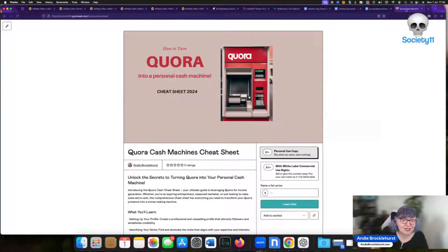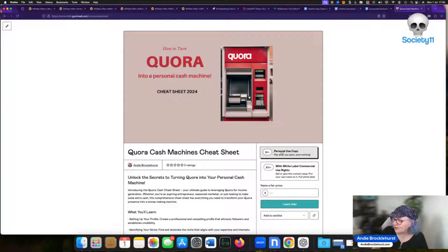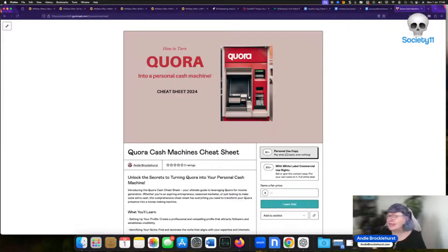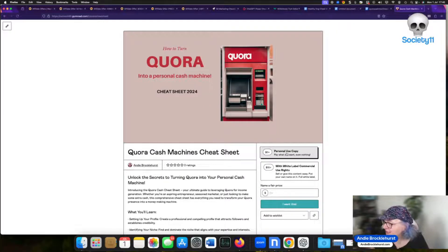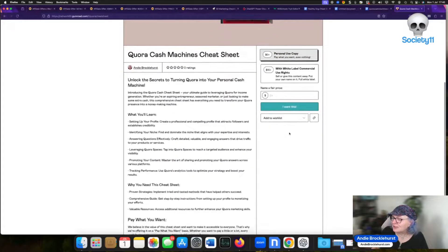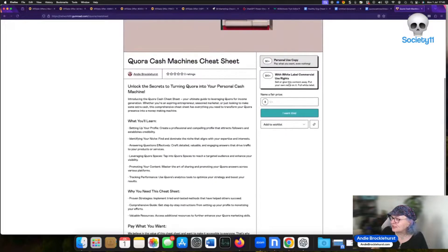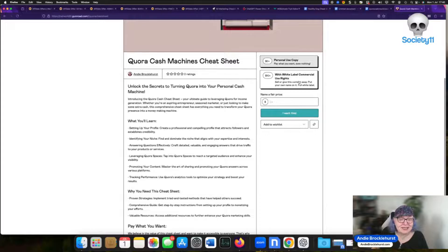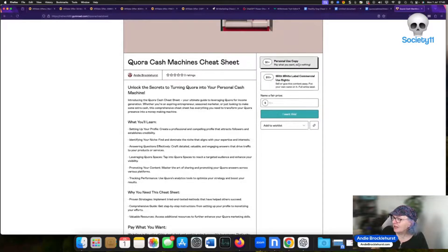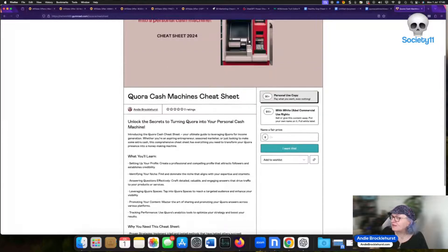This particular one I put on Gumroad last night. Pay what you want, get it for free or pay nothing. And any of you that want to do that the link will be down below. You can go and get this sample cheat sheet and see for yourself how good these cheat sheets are that this thing produces. People can actually pay me $10 and get the white label rights to it. And of course I've got an upsell in there offering another thing.